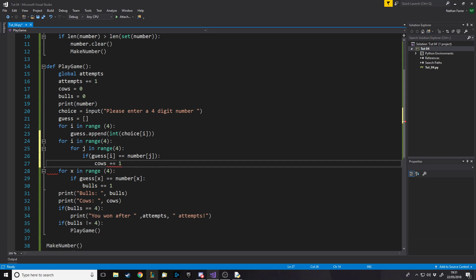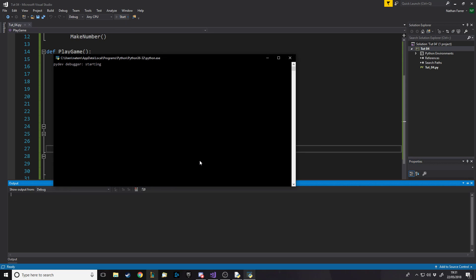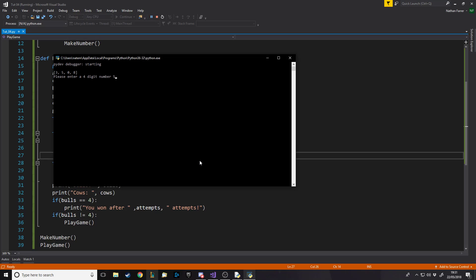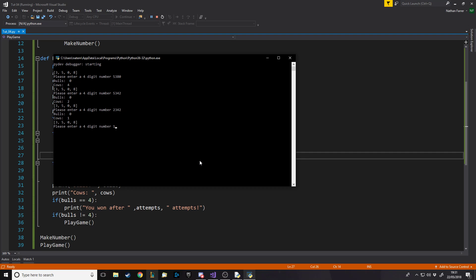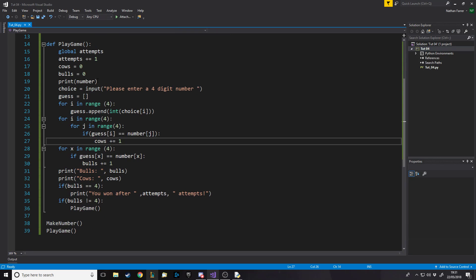Testing the cows logic: we enter five three eight zero — four numbers that are all in the hidden number but in the wrong order — and cows comes back as four. It works. Then entering the correct number three five zero eight gives us 'Congratulations, you won after four attempts.' The only remaining thing is to remove the debug print of the number.